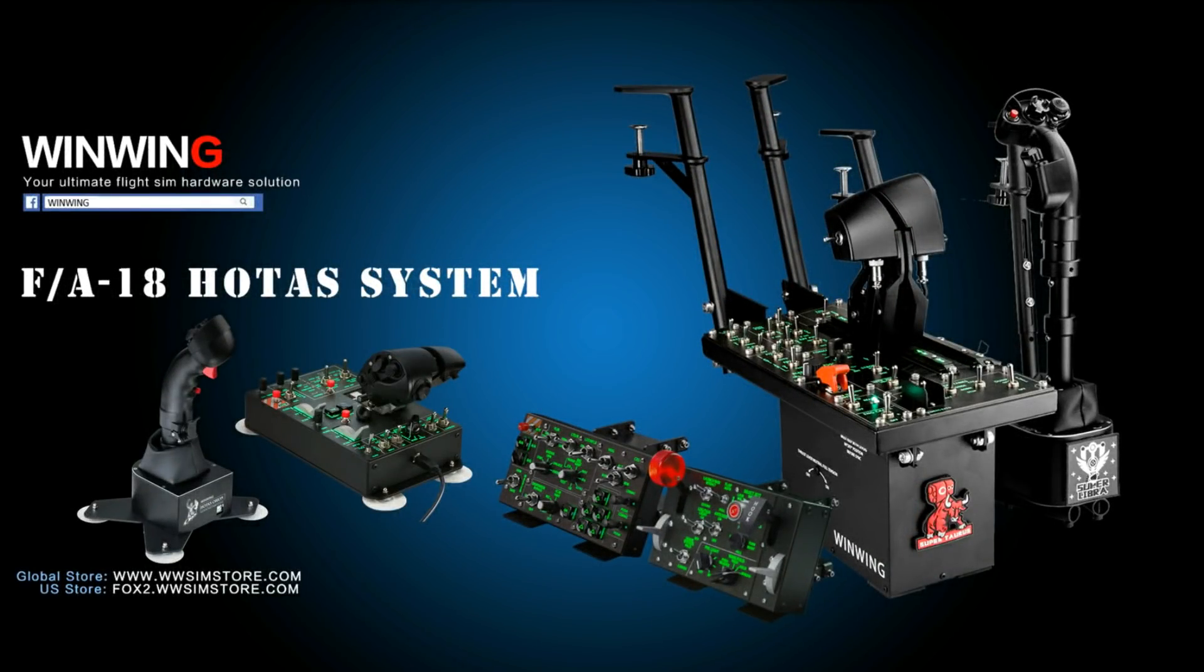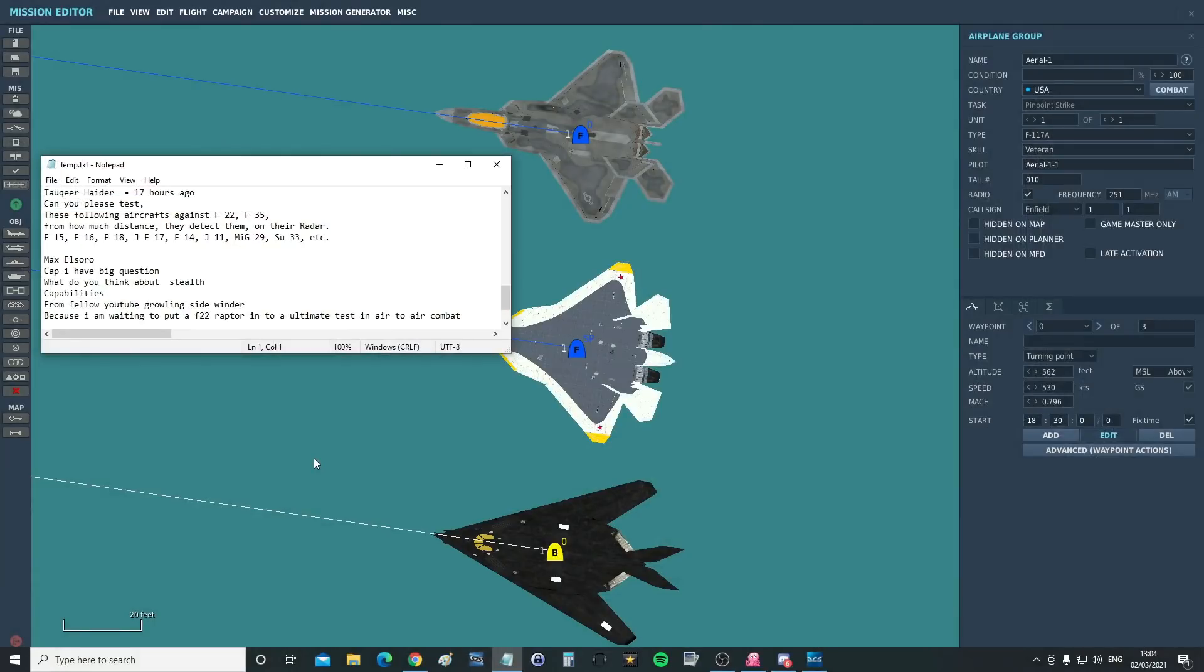This video is sponsored by WinWinTechnology, your ultimate FlySim hardware solution. Hello everyone, I hope you're all doing very well.